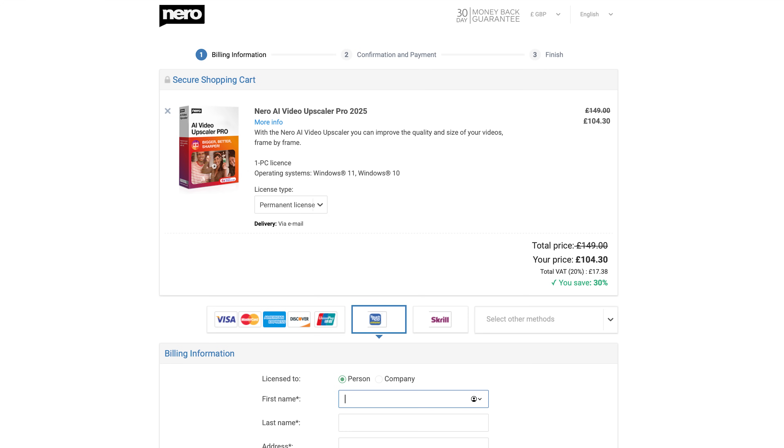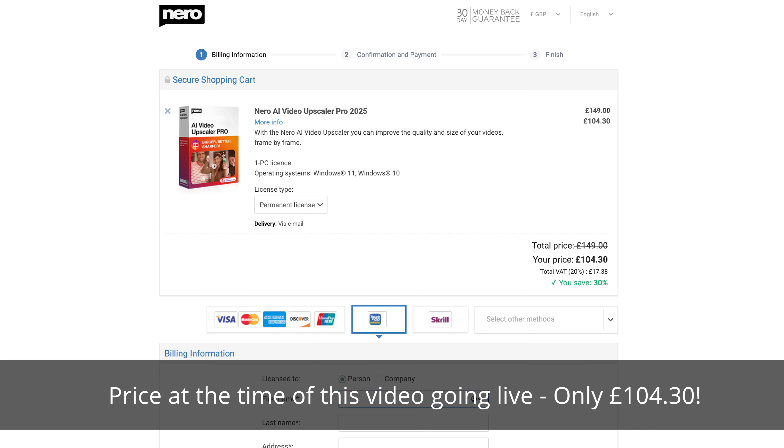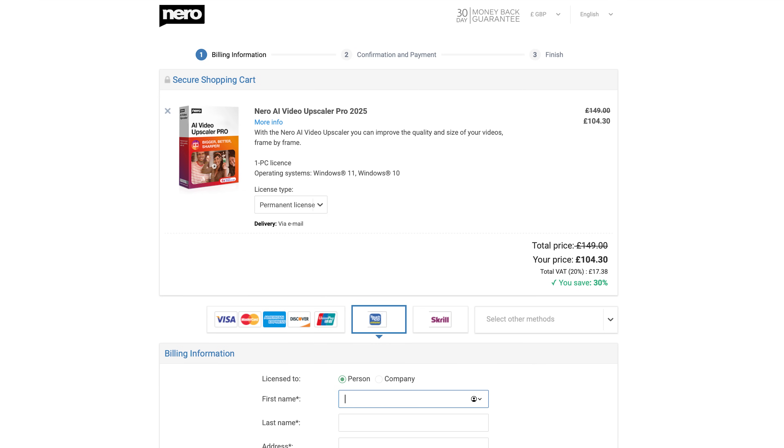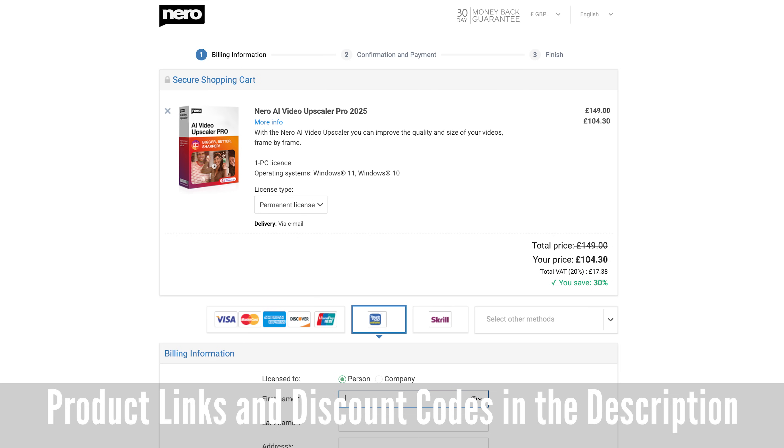At the time of this video going live, you can grab a permanent license for this software at the discounted price of just £104.30, saving a massive 30%. I'll leave any product links and discounts in the description. If you have any comments or questions, please leave them below. If you like the video, give it a thumbs up — it really does make a difference. Please subscribe and click on that bell icon so you can be notified of new videos. Thanks for watching, and thanks to Nero for sending me this very cool software to review. I'm Dave with Scene Through a Lens, and I will see you next time. Bye for now.